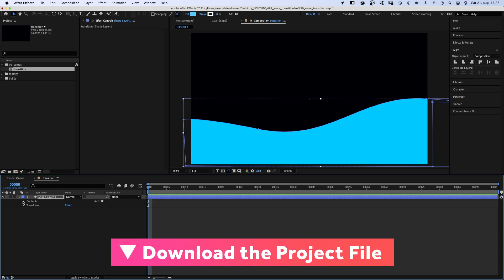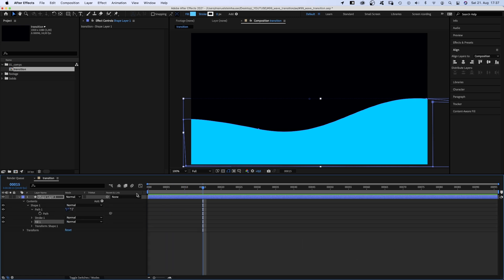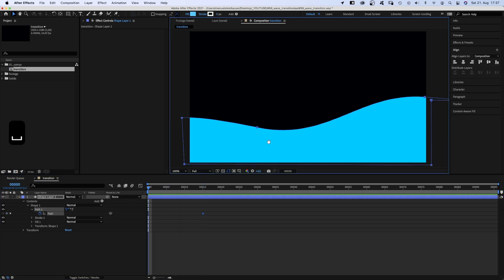Let's open the contents property, go into the path property and set a path keyframe at 15 frames.